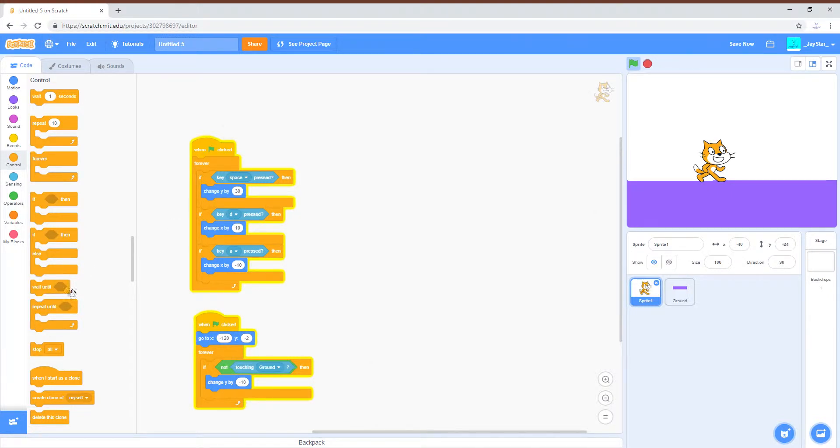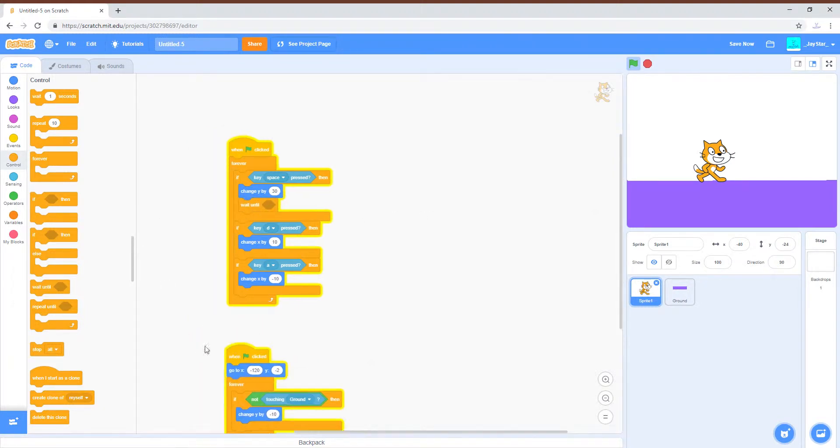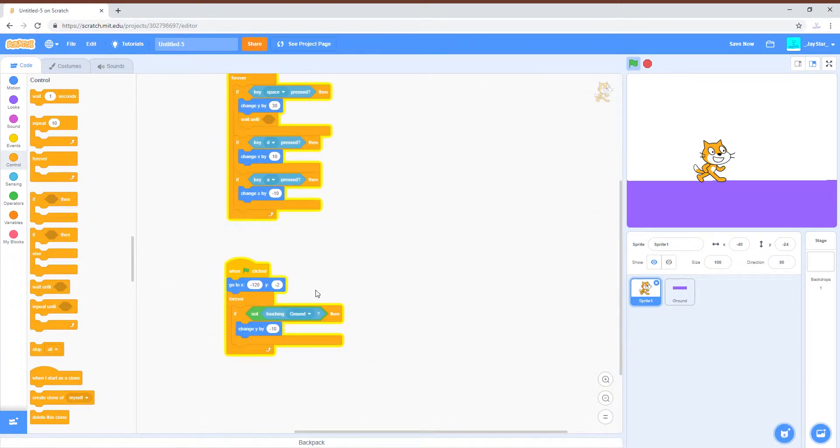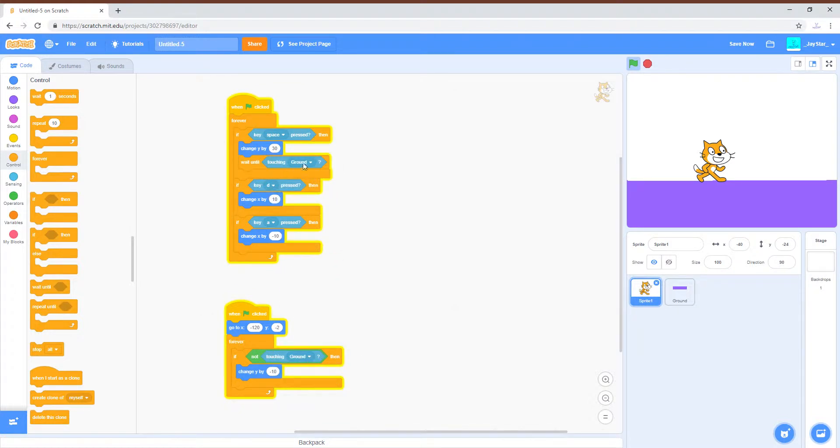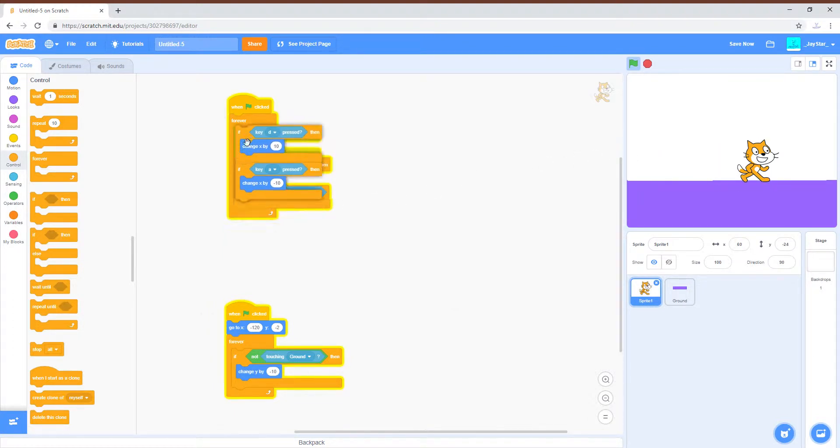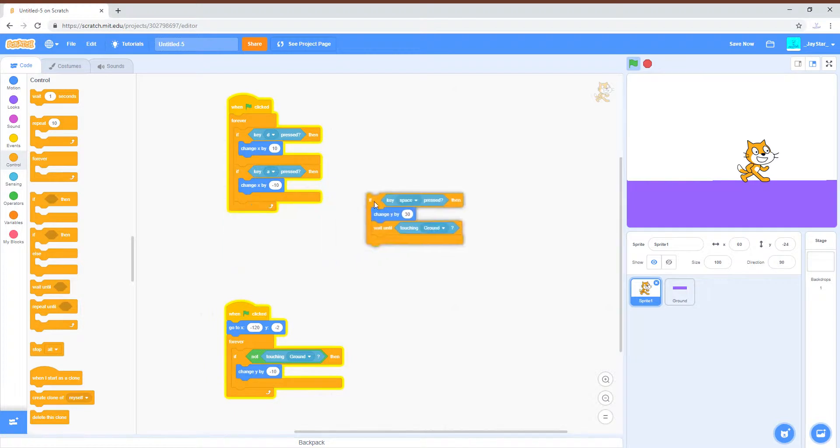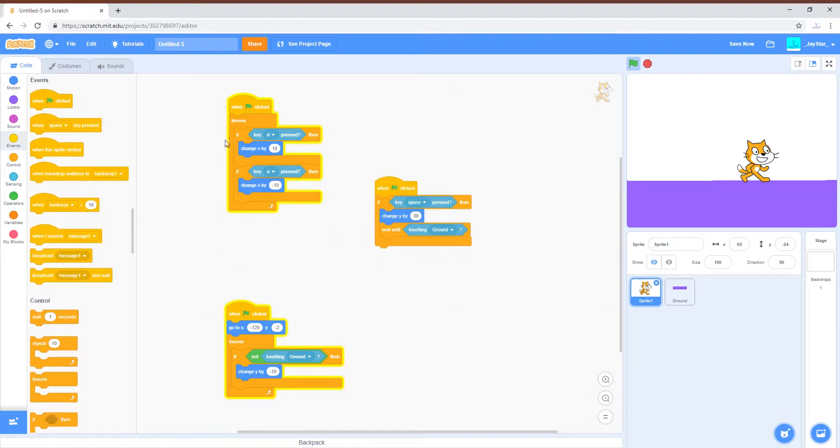Anyway, we are going to do jumping here. There are a couple ways you can do this. You can just have him change Y by however high you want him to jump, and then wait until he's touching the ground before you can jump again. You should move this to another block so it doesn't interrupt the moving left and right if you want to be able to move left and right while jumping.